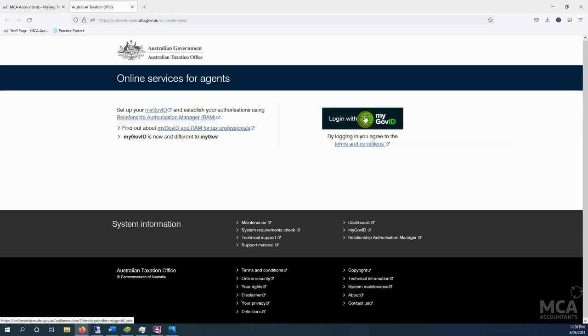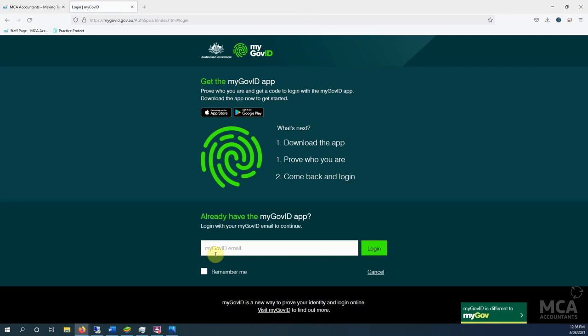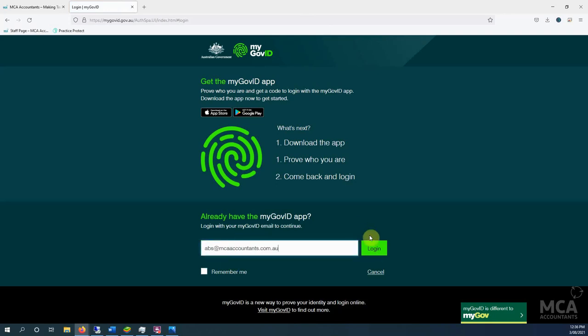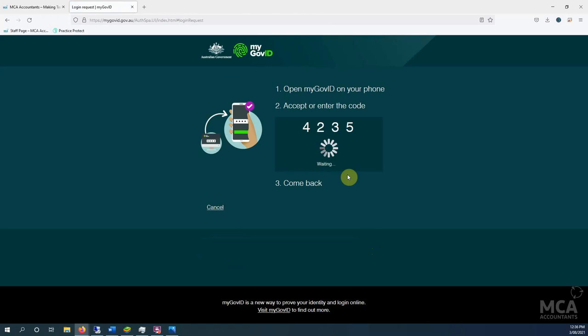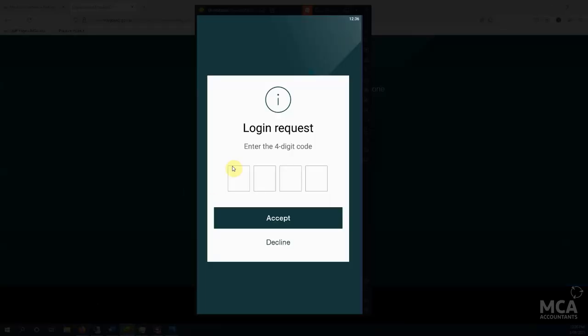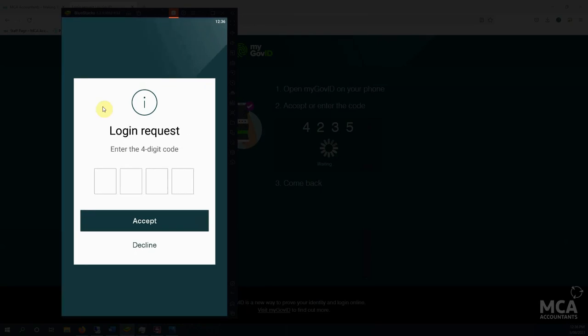So this is my online services for agents. Click on logging with myGov ID. I enter in the email address associated with my myGov ID. And then it says I have to enter that into my phone. So if I go back to the phone.